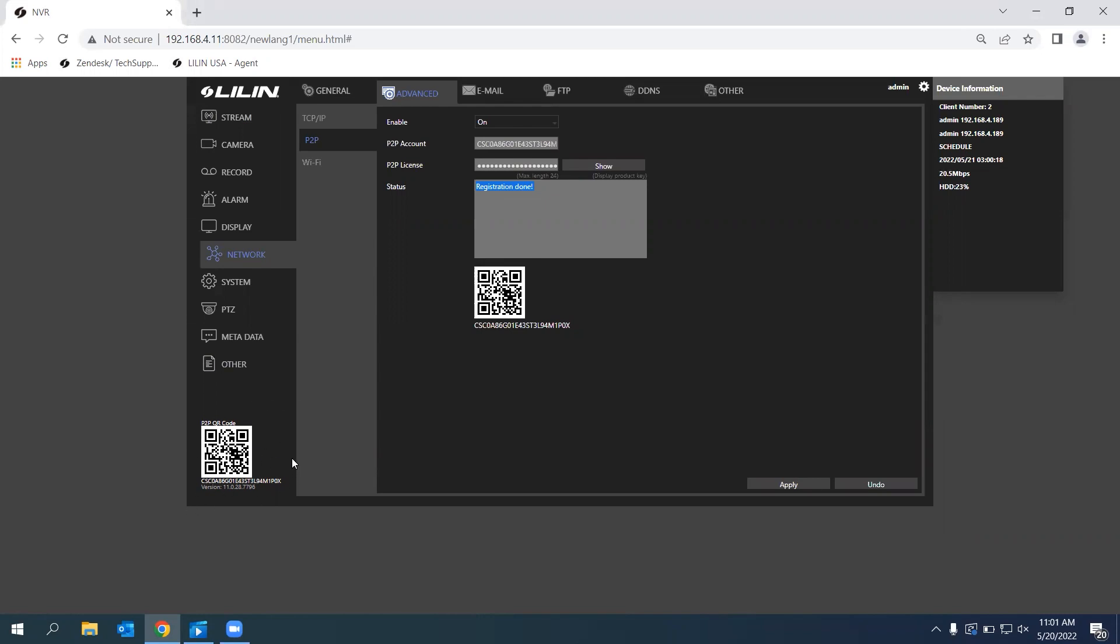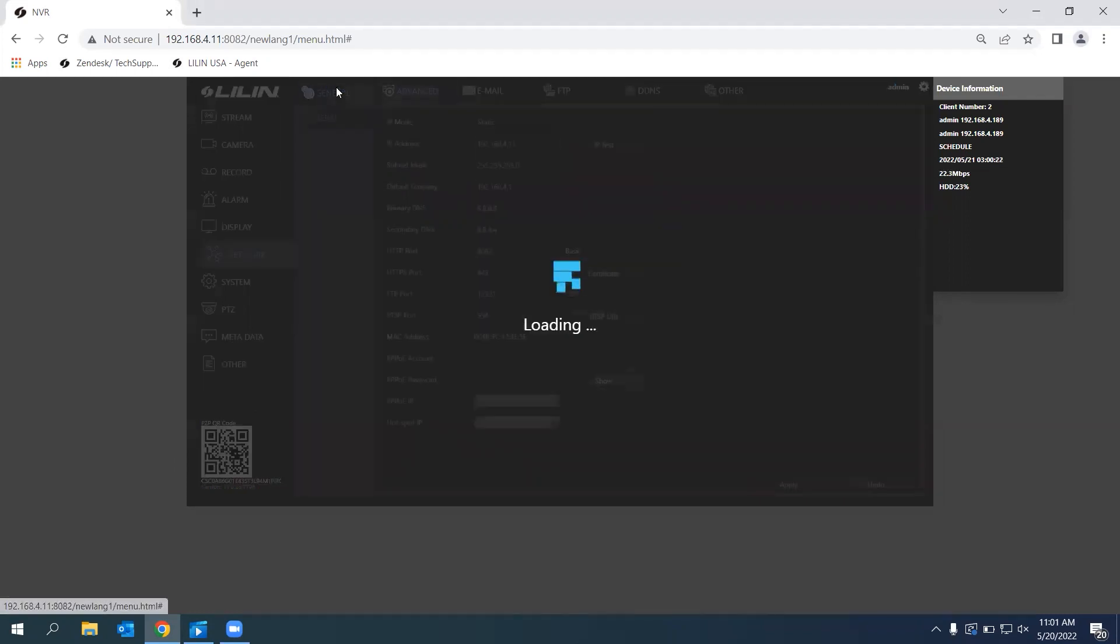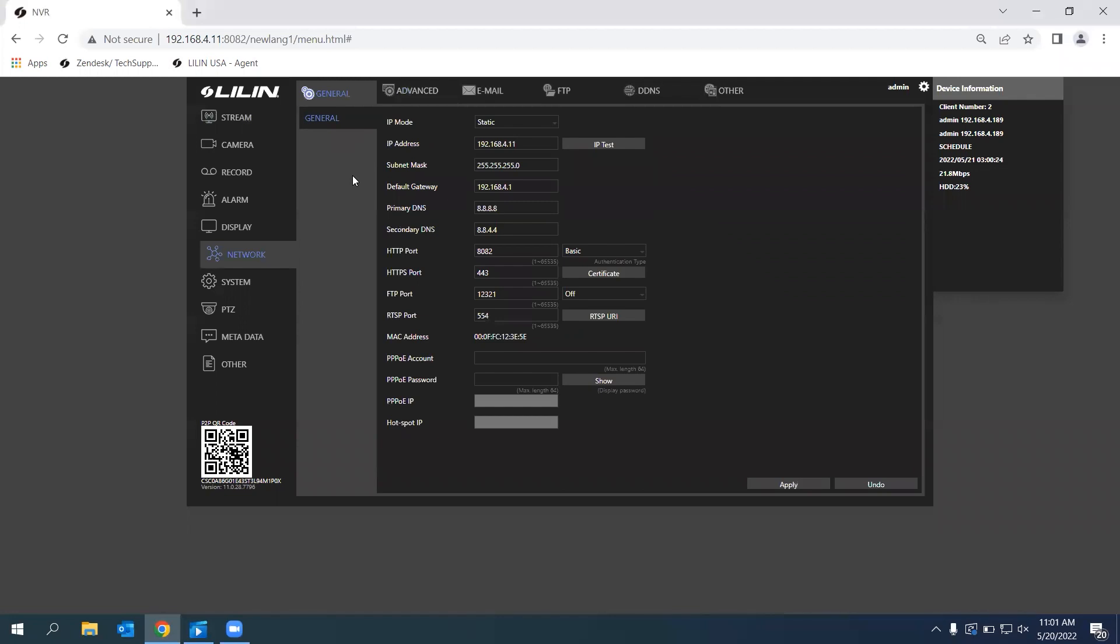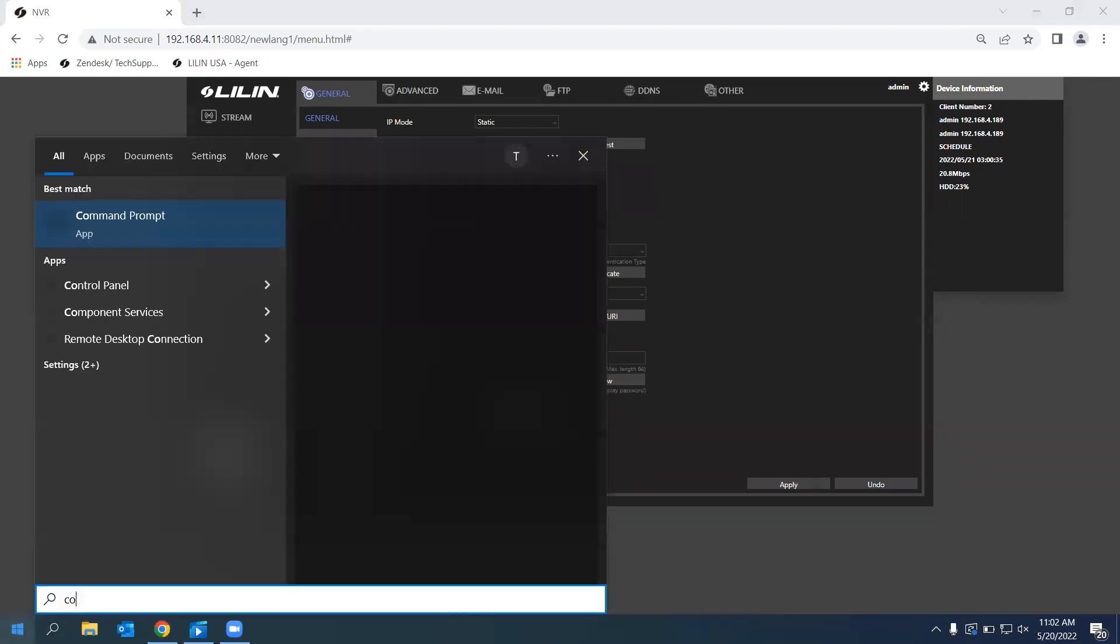The next thing you need to do is go under Network and General. Here, there's going to be three different things we need to check for P2P to be working. We're going to have to check our Default Gateway, Primary DNS, and Secondary DNS. For that, we're going to have to open Command Prompt on our computer.